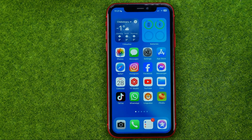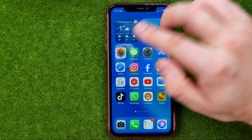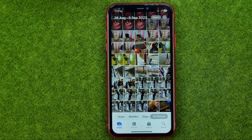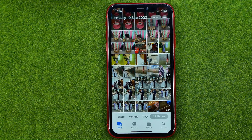So let's get started. First off, open up the Photos app. Then we can move photos to an album in several different ways.